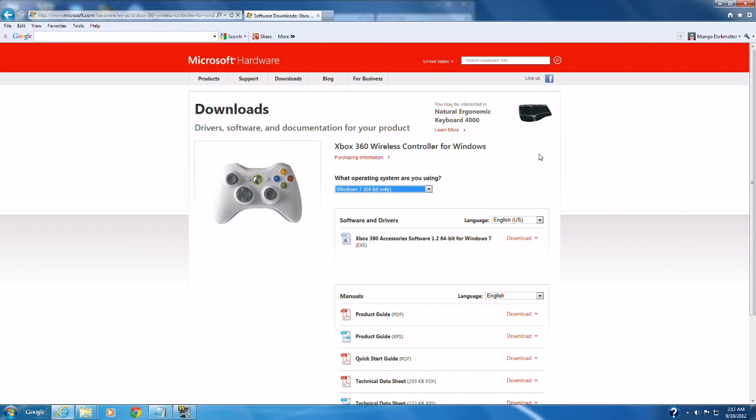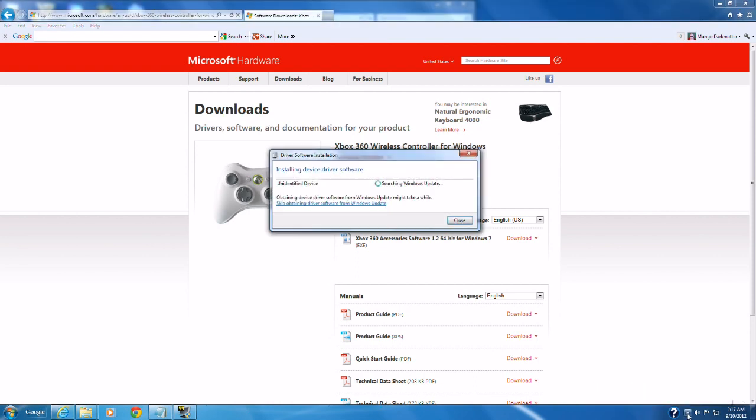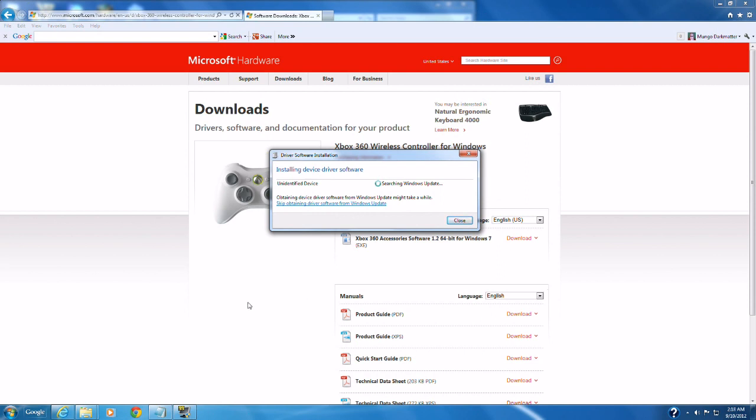So once you get your gaming receiver you're going to load the driver and then you're going to plug in the receiver. It's supposed to be searching for the driver right here. Let's see if it finds it.